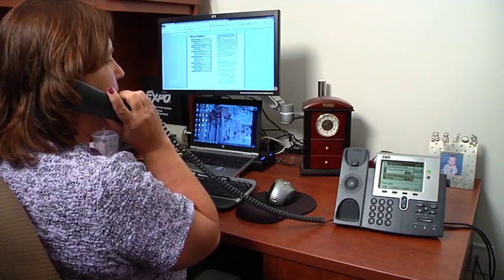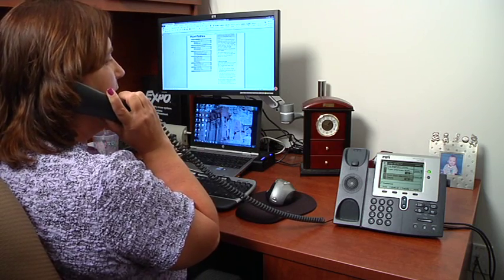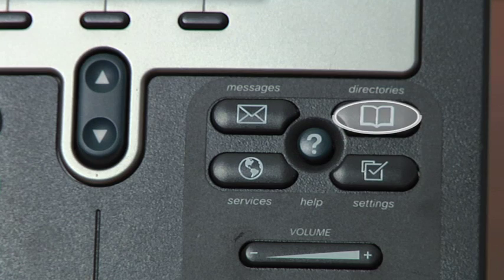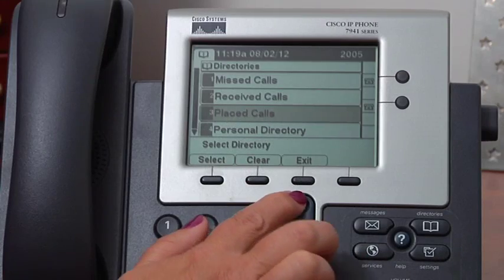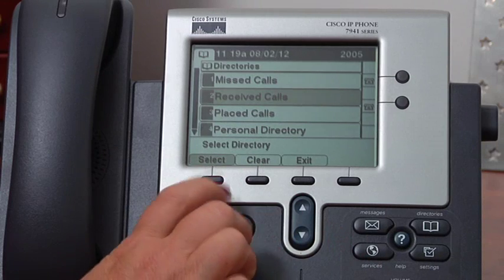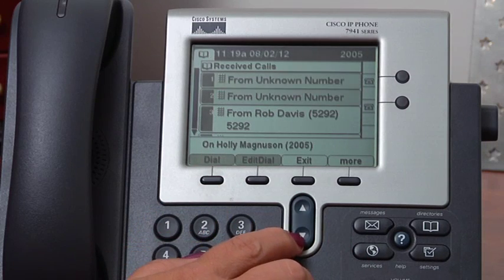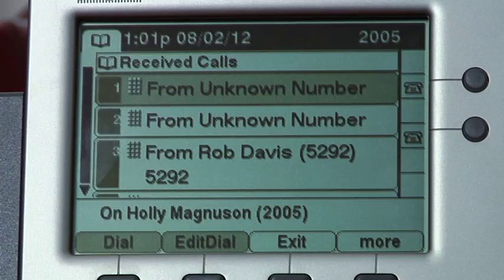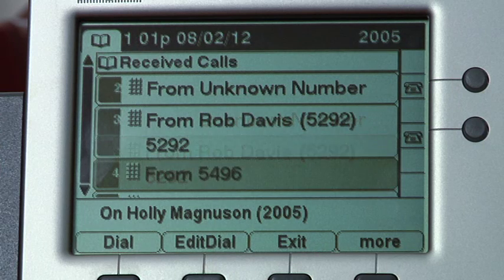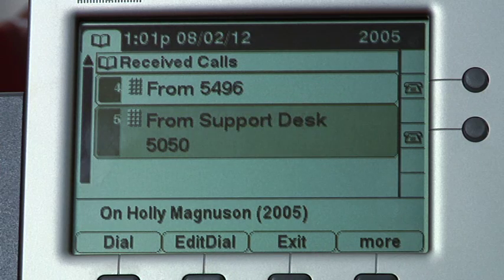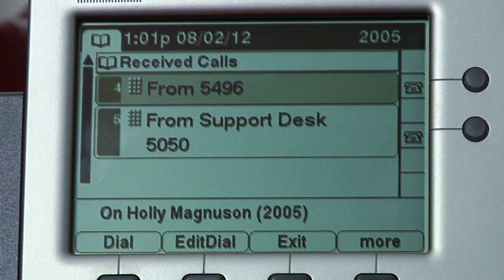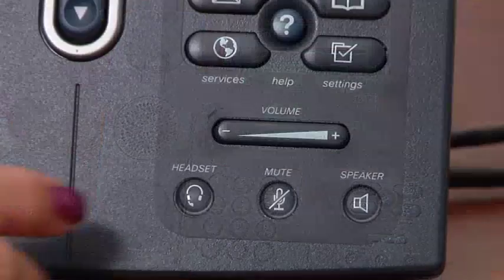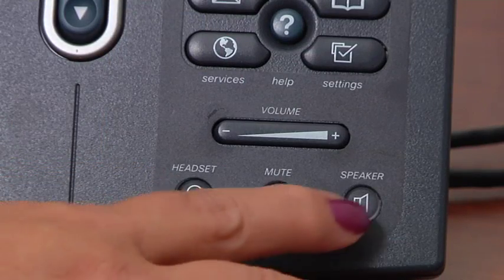Because the Cisco IP phones keep track of your missed, received, and placed calls, you can dial a number from these directory lists. For example, press the directories button then use the blue toggle button to move down to received calls. Once received calls is highlighted, press the first button that corresponds with the select soft key. You then see a list of calls you received. Use the blue toggle button to scroll down the list until you find the number you wish to call. When the number is highlighted, you can lift the handset, press the headset or speaker button to initiate the call.